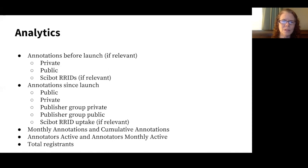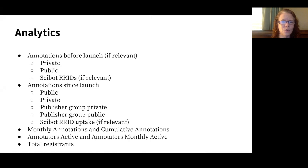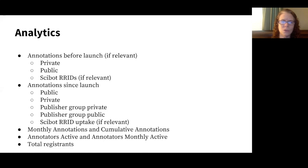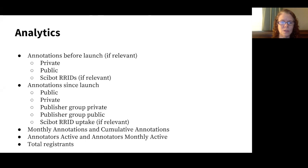In terms of analytics, we have robust analytics that are provided. If you have existing comments on your site, we can port them over. We can also tell you of public-private annotations that have been made already on your site. And there's an account called SciBot, which is for reproducibility purposes, creates these research resource identifiers. If you have any of these annotations on your site, we can let you know that as well. After you launch, you'll continue to see annotations that are made in the public channel and privately, as well as anything that is part of your dedicated publisher group. And again, we differentiate between things that are public and things that are private, as well as any automated annotations. You can see the number of monthly annotations and cumulative annotations, as well as the number of active annotators and annotators active on a monthly basis and total registrants. It's very robust.